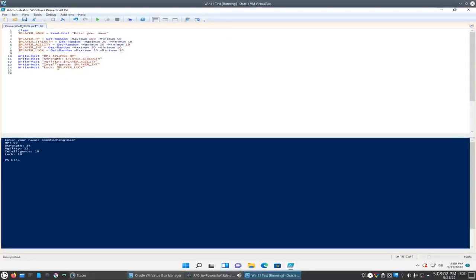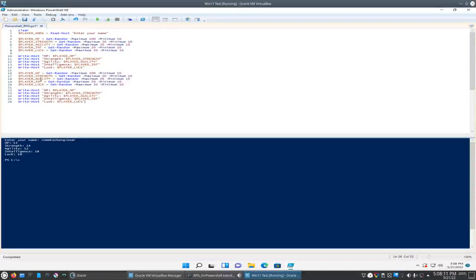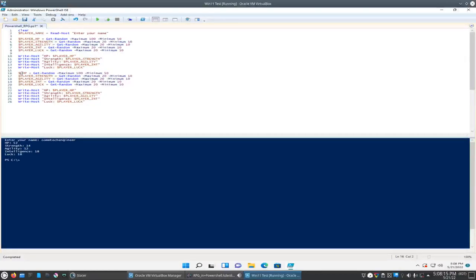So let's see here, we'll need to create an enemy, so we'll basically do the same thing. So we'll go ahead and copy all this, paste it down here, we'll change everything here to enemy.